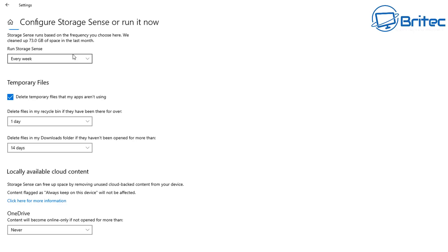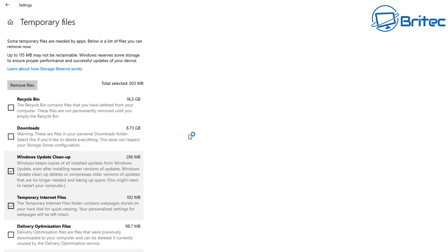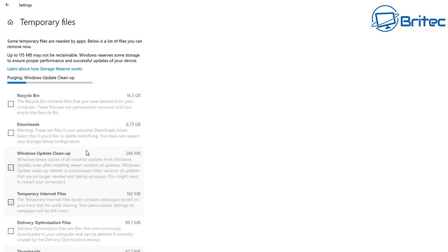It's done. Storage Sense runs based on the frequency you choose, and we cleaned up 73 gigabytes last month. Going back in, there's still some files remaining because of how I set it up — for example, I chose 14 days on the Recycle Bin. I'm going to go ahead and remove all of this stuff manually as well, including the Windows Update area, which can take up a lot of space on a small SSD.